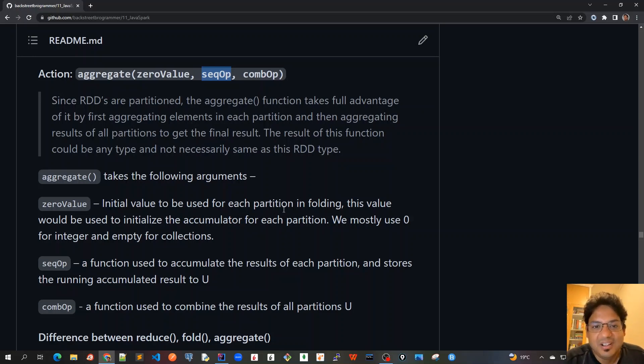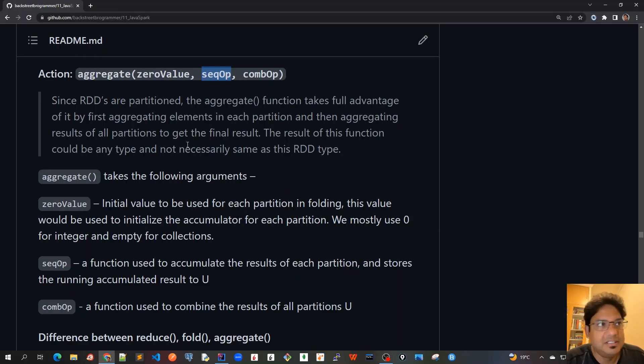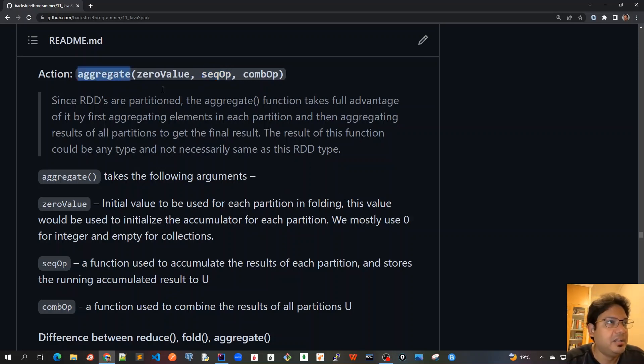Good morning friends. We will continue our discussion on chapter 6 on Spark RDD actions. The third method we'll discuss in this video is aggregate.